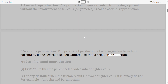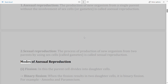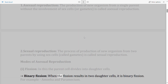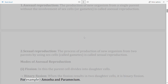Modes of asexual reproduction: (i) Fission — in this, the parent cell divides into daughter cells. Binary fission: when fission results in two daughter cells, it is called binary fission. For example, Amoeba and Paramecium.